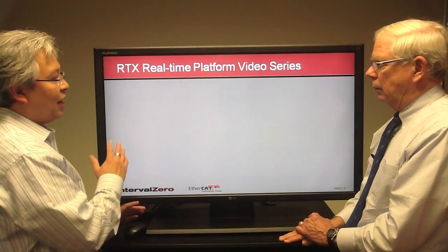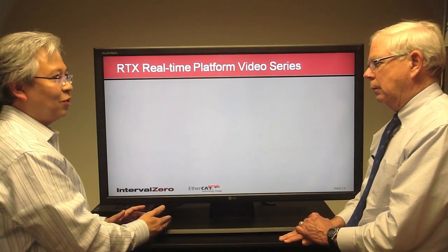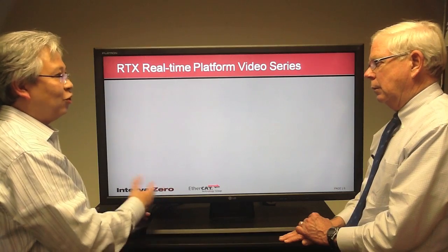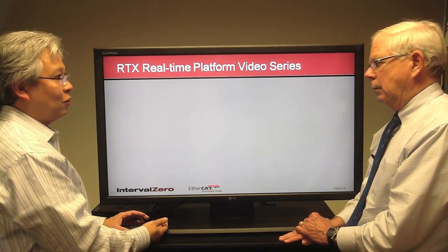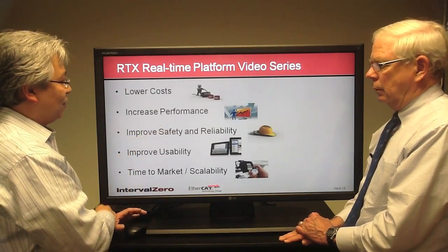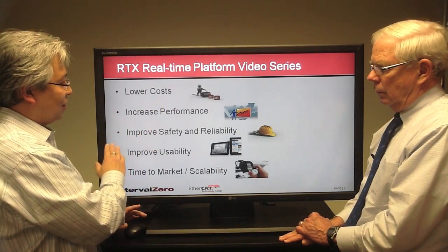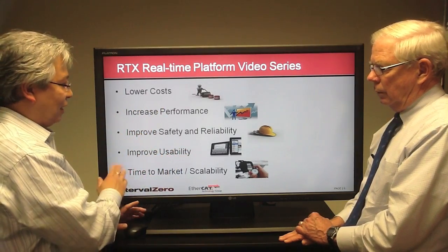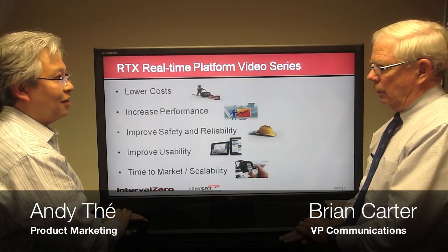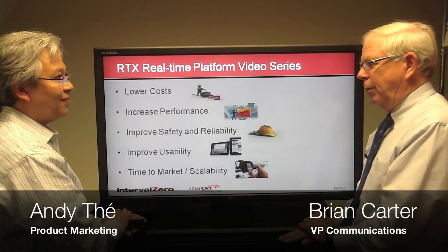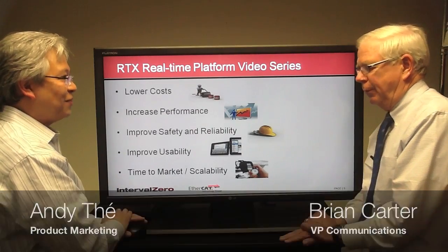We'll have a series of videos coming up talking specifically about how the RTX real-time platform with EtherCAT addresses market pressures in the industrial space: lowering costs, increasing performance, improving safety and reliability, improving usability, and time-to-market and scalability. We look forward to seeing you back. Thanks Andy. Thank you Brian.